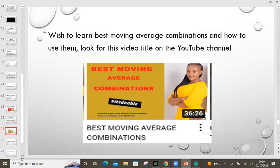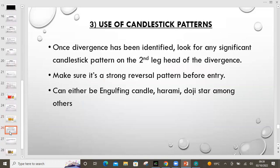There is also a third way to confirm — by use of candlestick patterns. There are different types of candlestick patterns. We have continuation patterns and we have reversal patterns. In this case we'll be using reversal candlestick patterns, and there's a video on that on this channel. Once divergence has been identified, you're going to look for any significant candlestick pattern on the second leg of the divergence. Make sure it's a strong reversal pattern before entry. Examples can be the engulfing, the harami, the doji, and others.